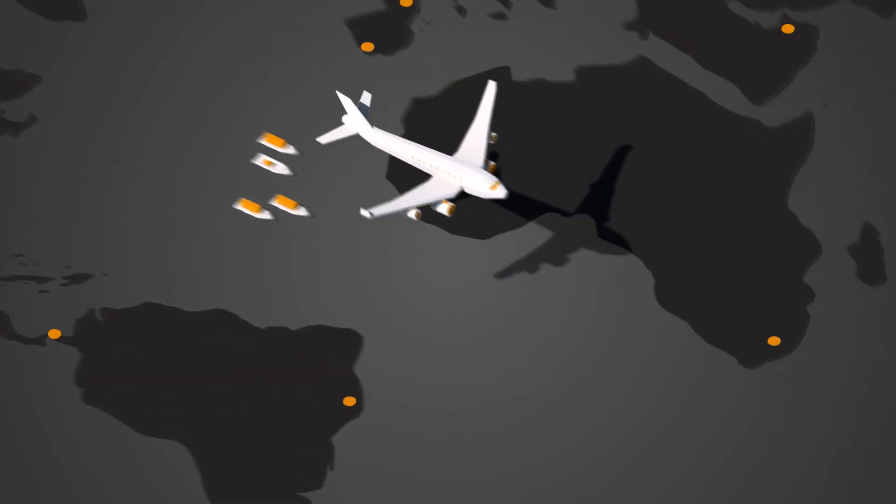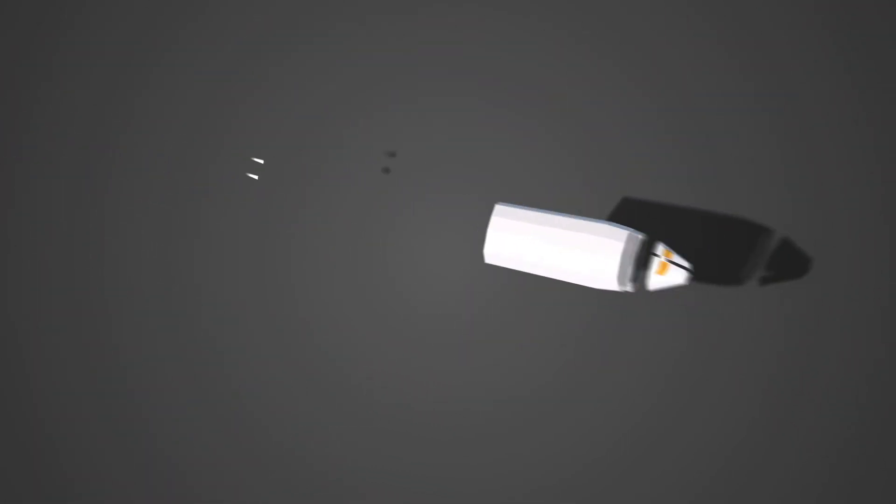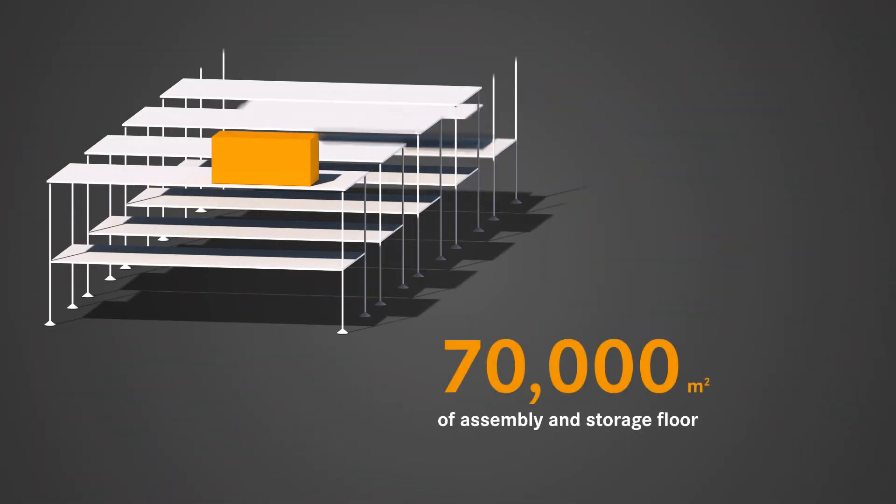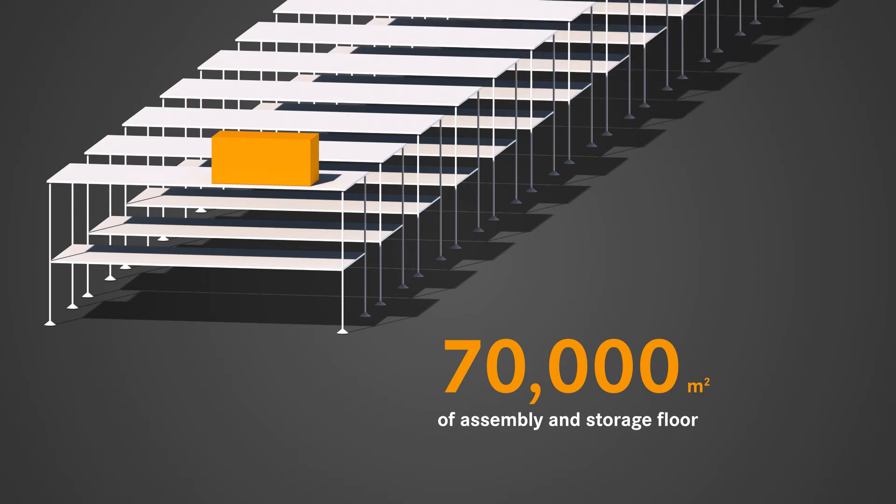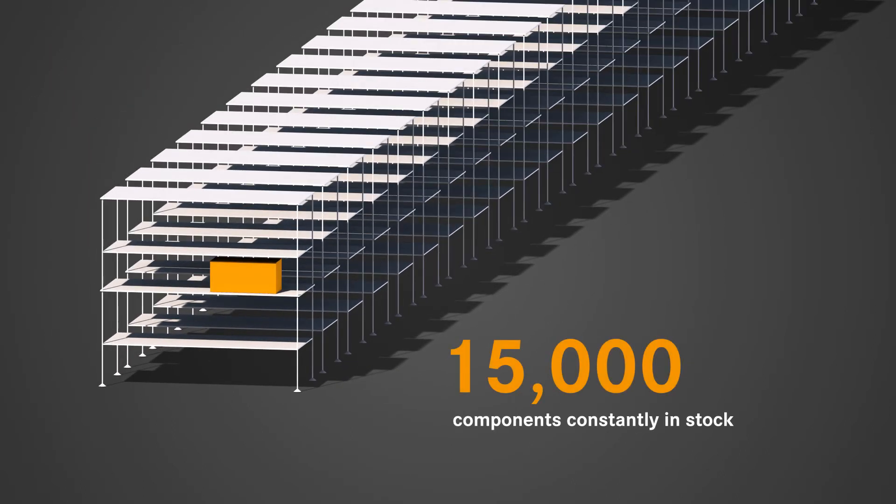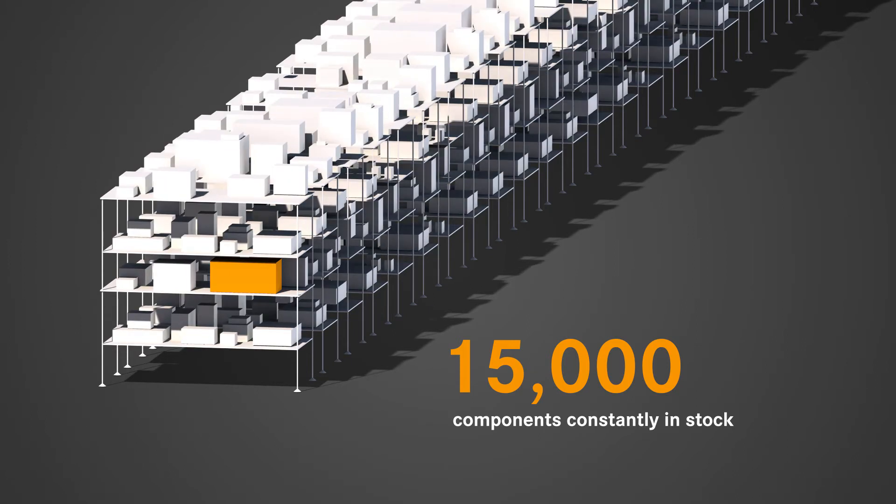Our assembly and warehouse facilities span around 70,000 square meters in Germany alone. Meanwhile, we keep over 15,000 individual components in stock, so you can focus entirely on your core business and rely on LAP.